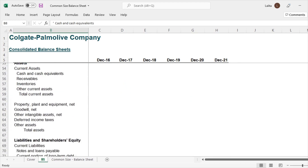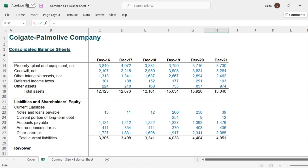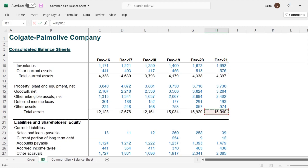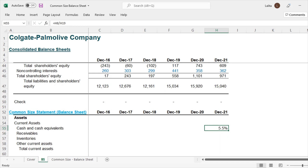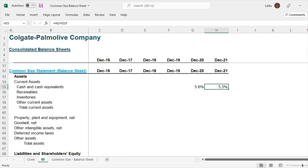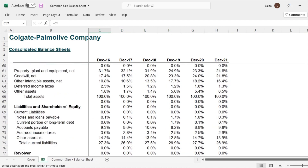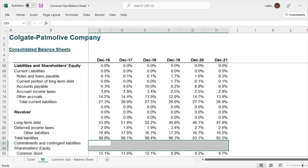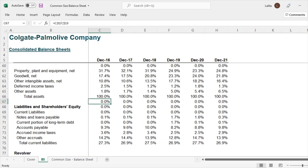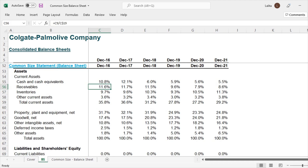So let's do that. Let me scroll here — this is the place where we calculate the common size of the balance sheet. Starting with December 2021 cash and cash equivalents: 832 divided by 15,040 gives us 5.5%. For 2020, it will be 888 divided by 15,920. Let me complete this common size statement fairly quickly so we can go directly to the analysis. Here we go — we now have these percentages where earlier it was just raw numbers.